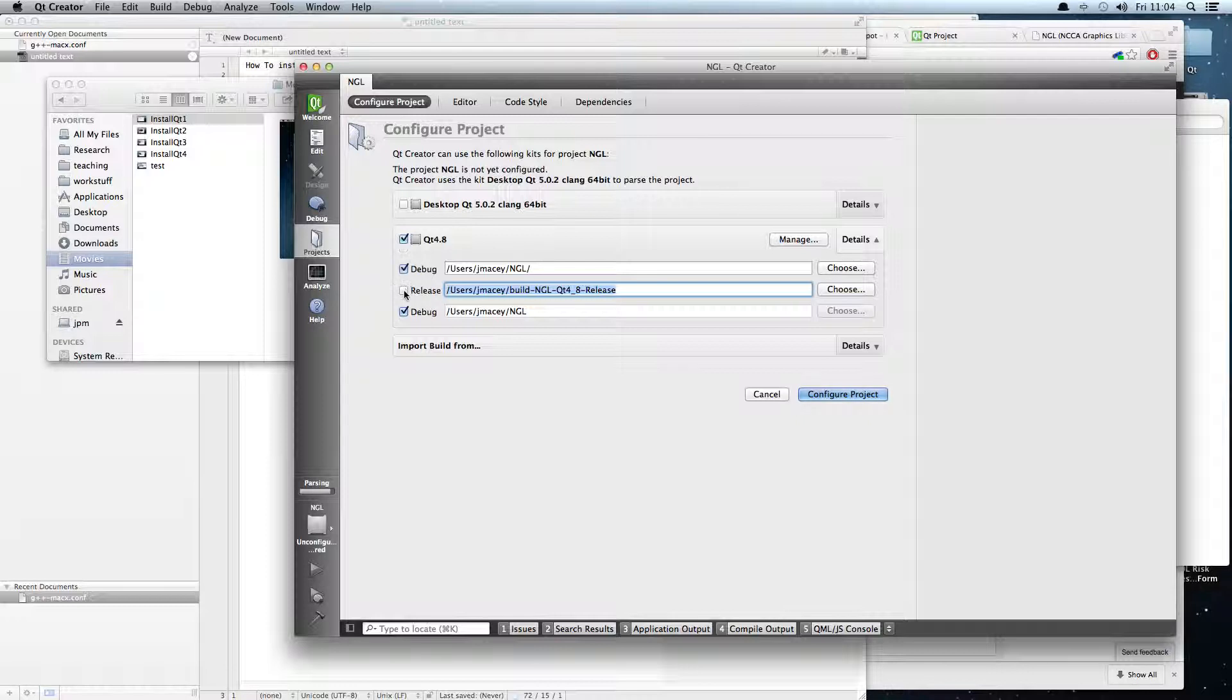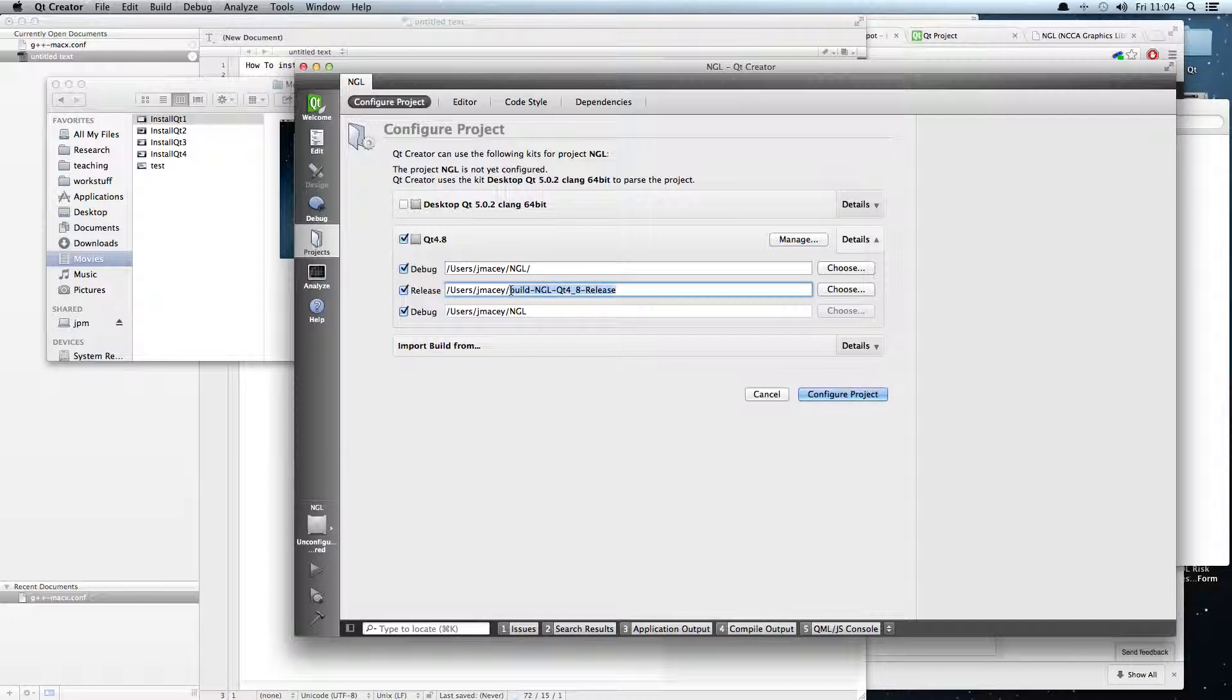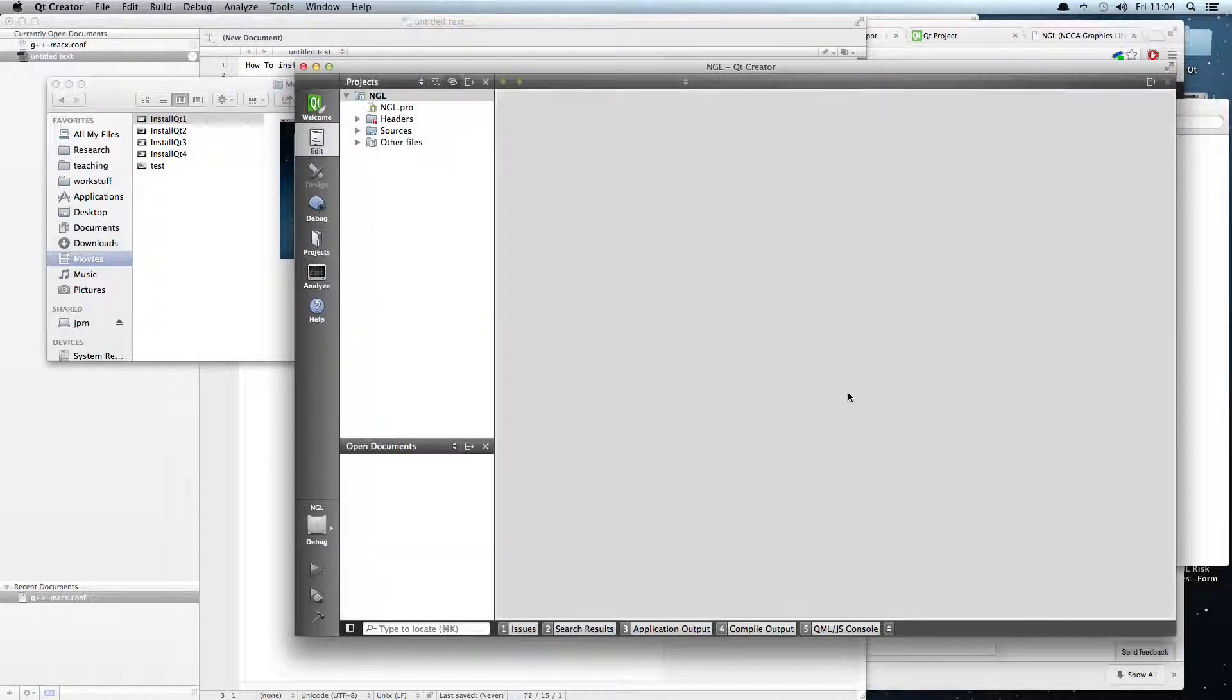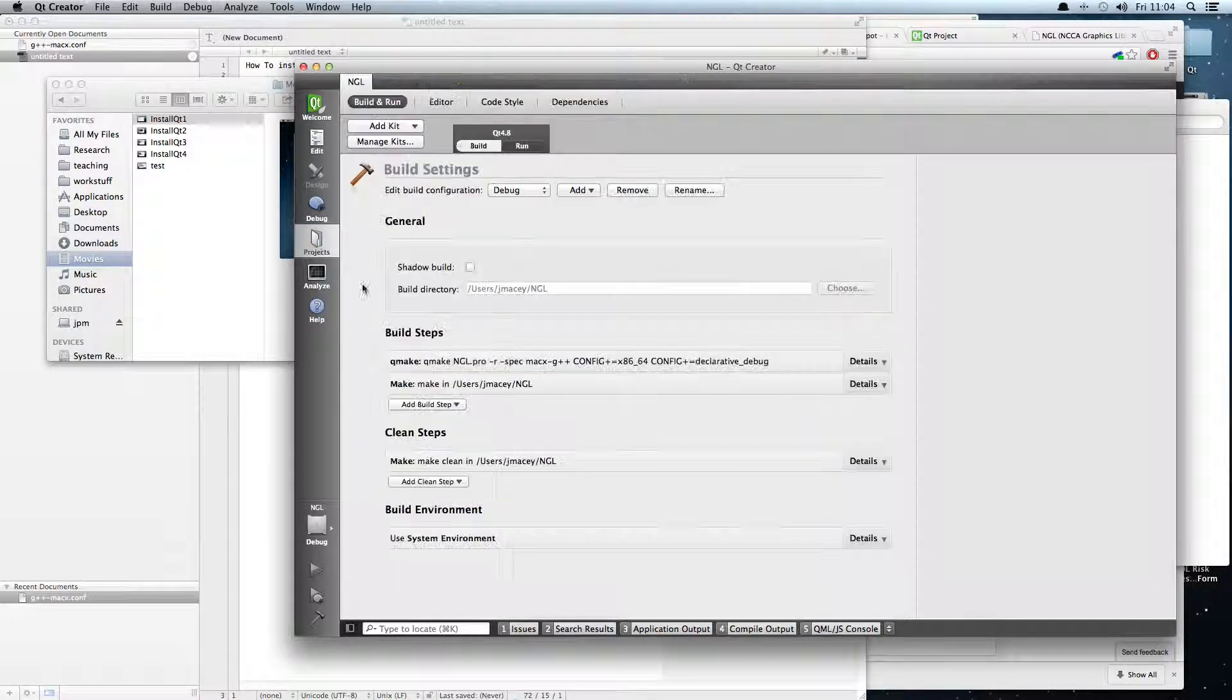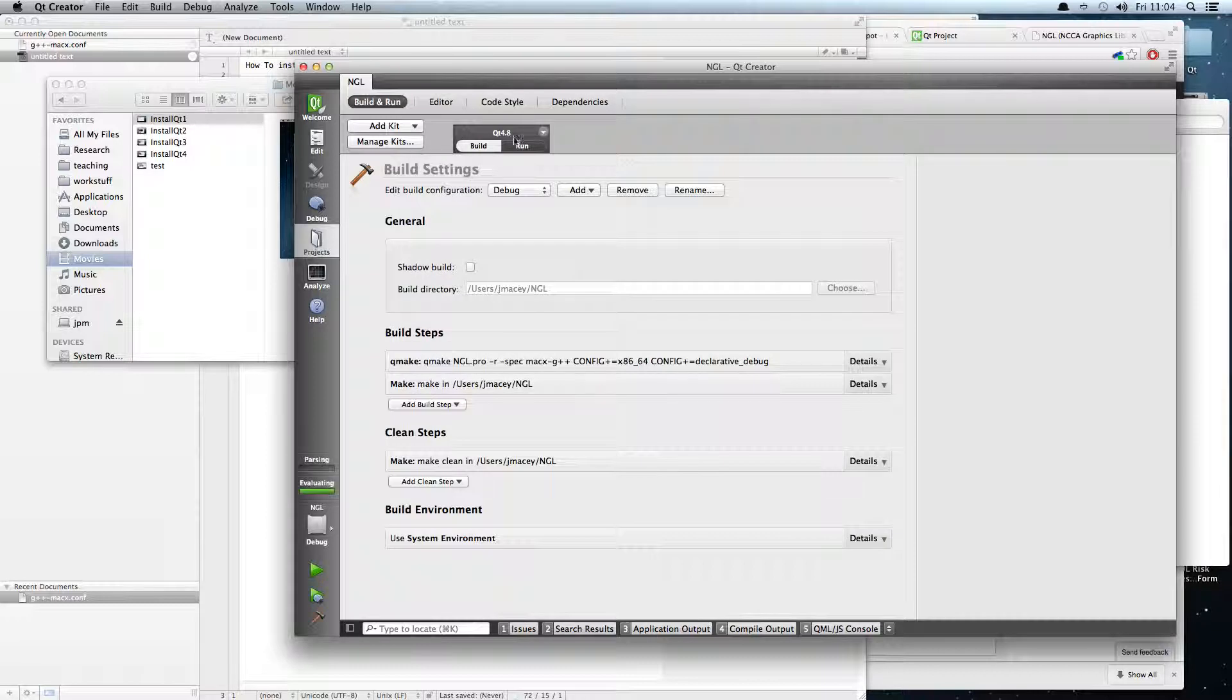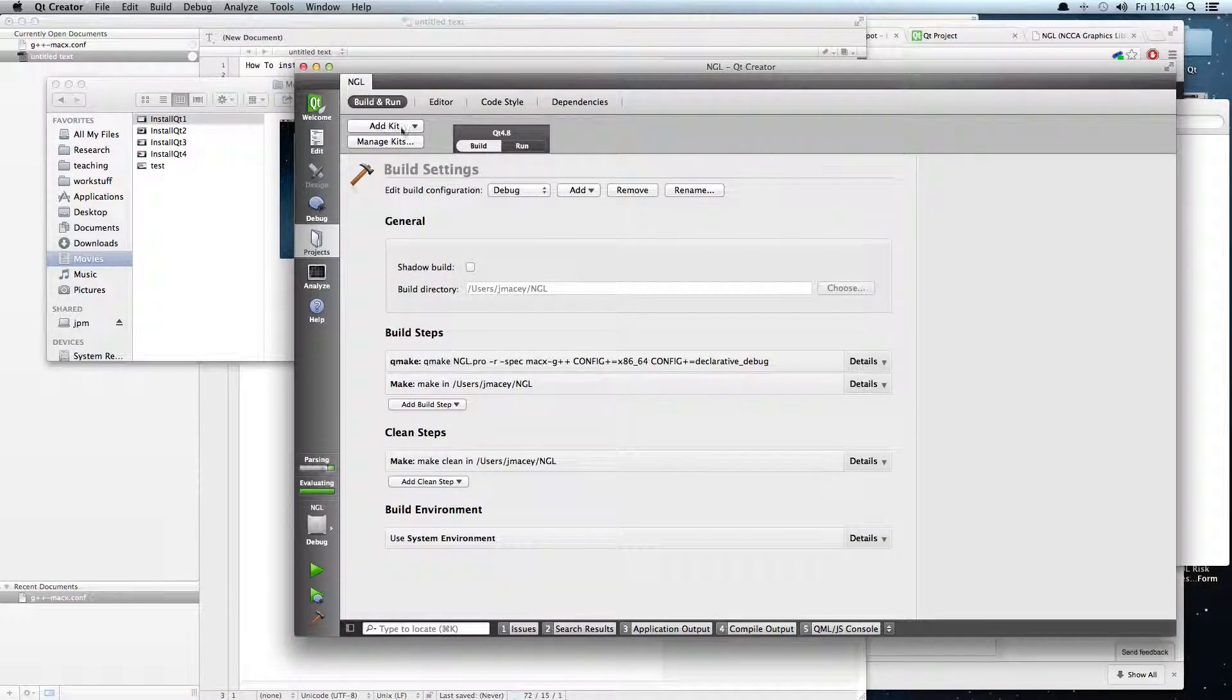We're going to choose debug and release so we can build both. That comes in handy later when we want to do debug builds. So I'll put NGL in there as well and configure project. If we have a look, go back to projects here, we'll see that we've got Qt 4.8.